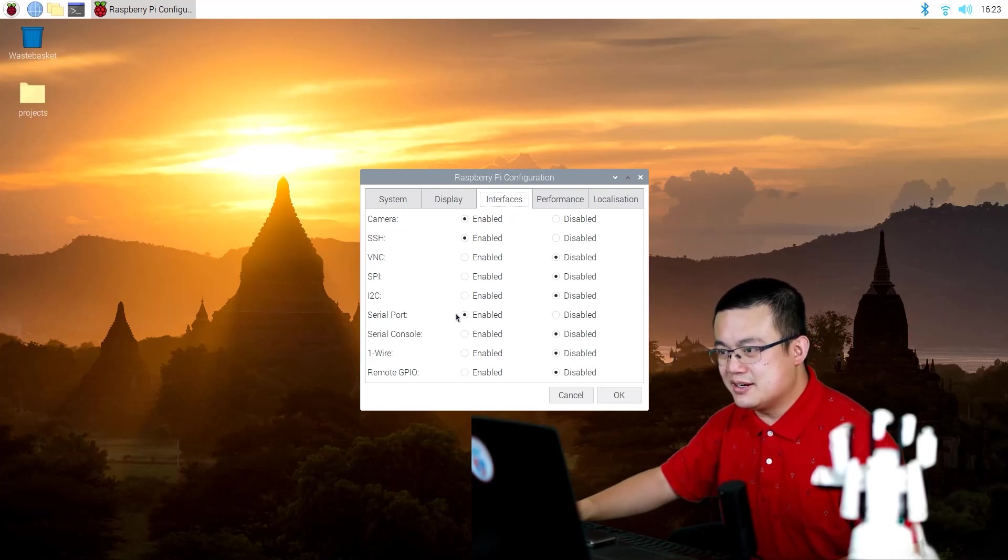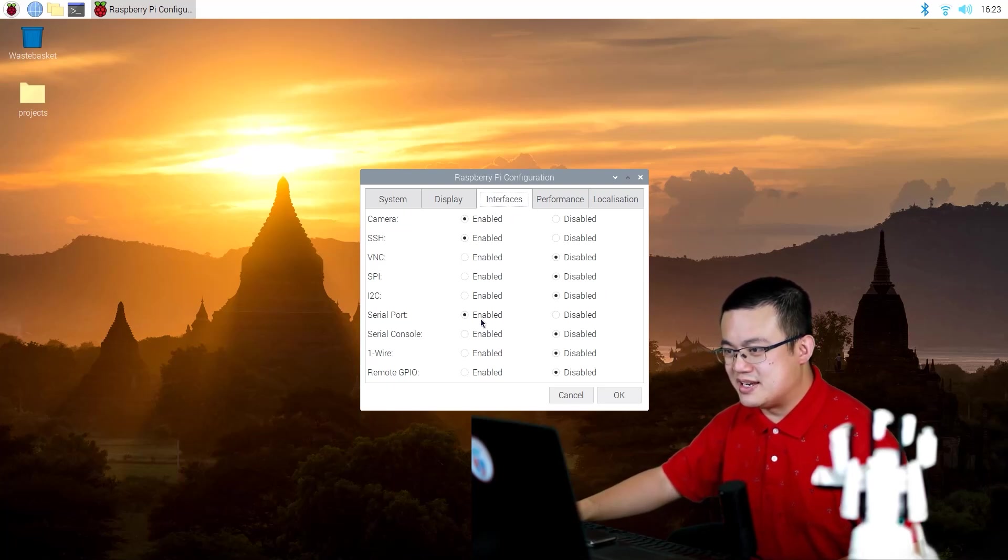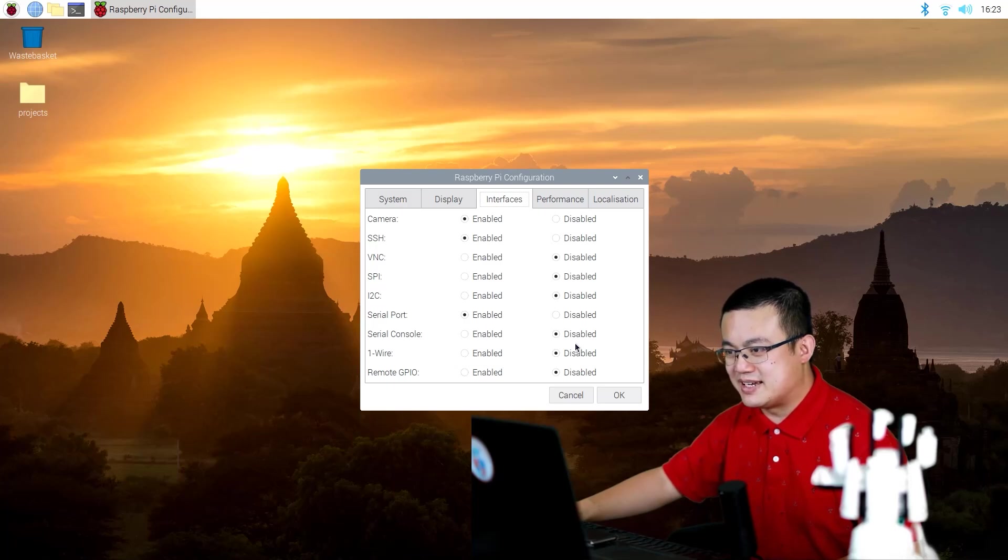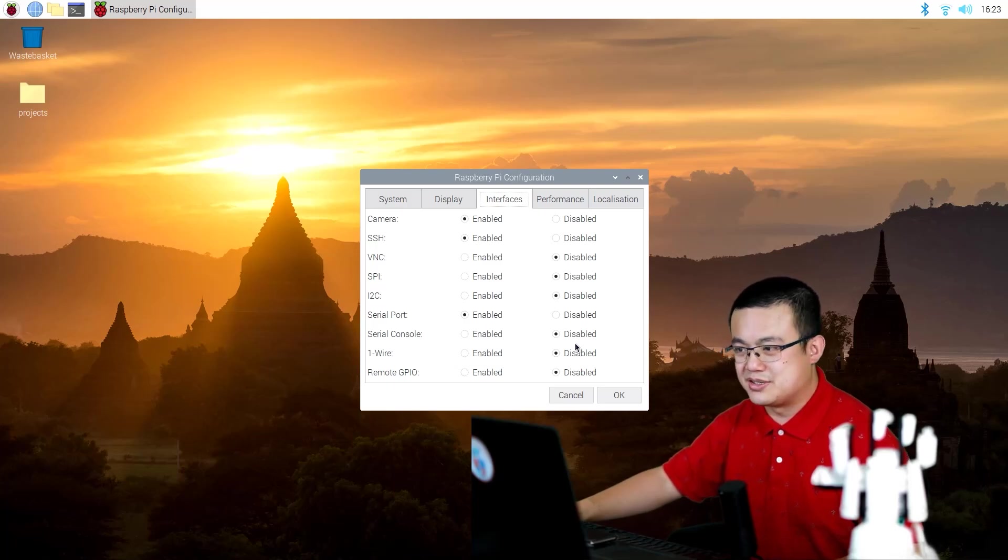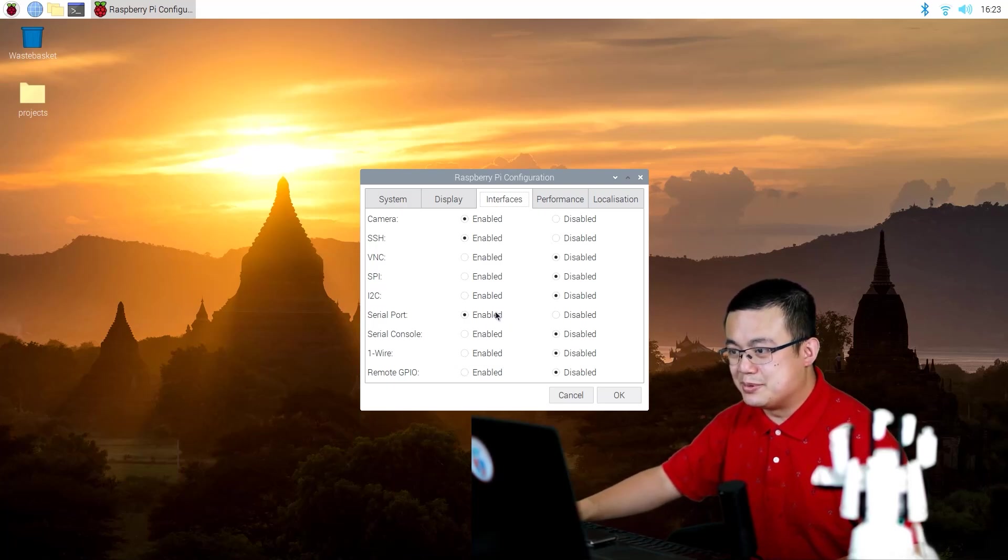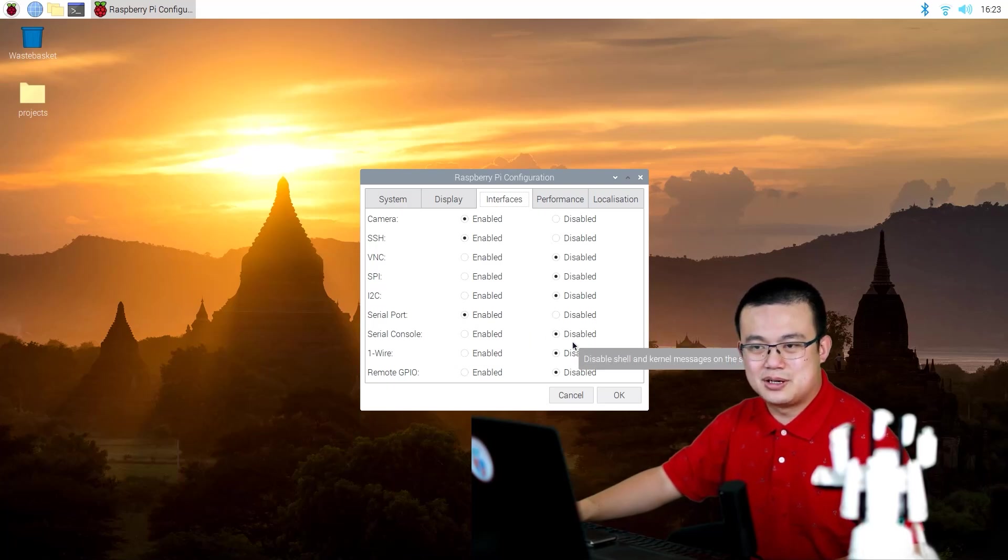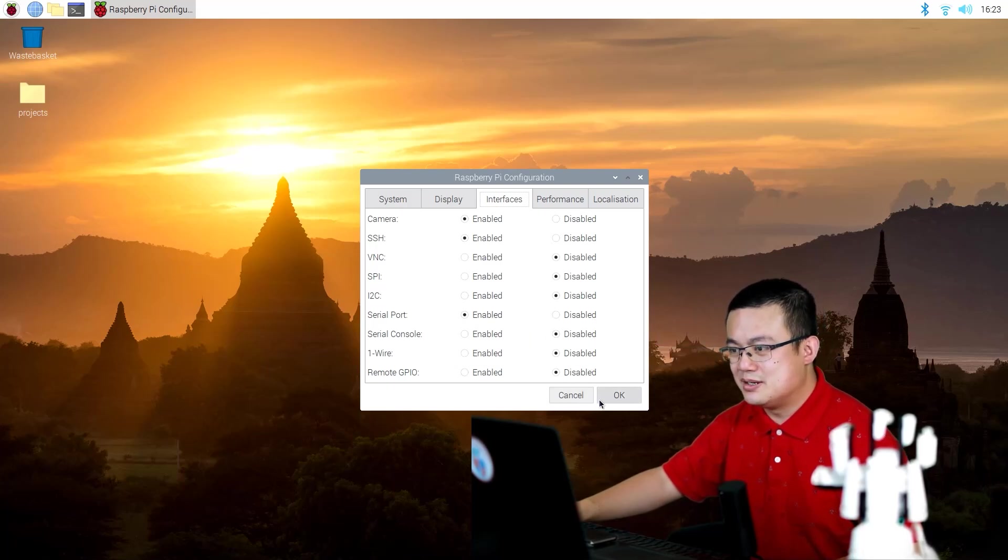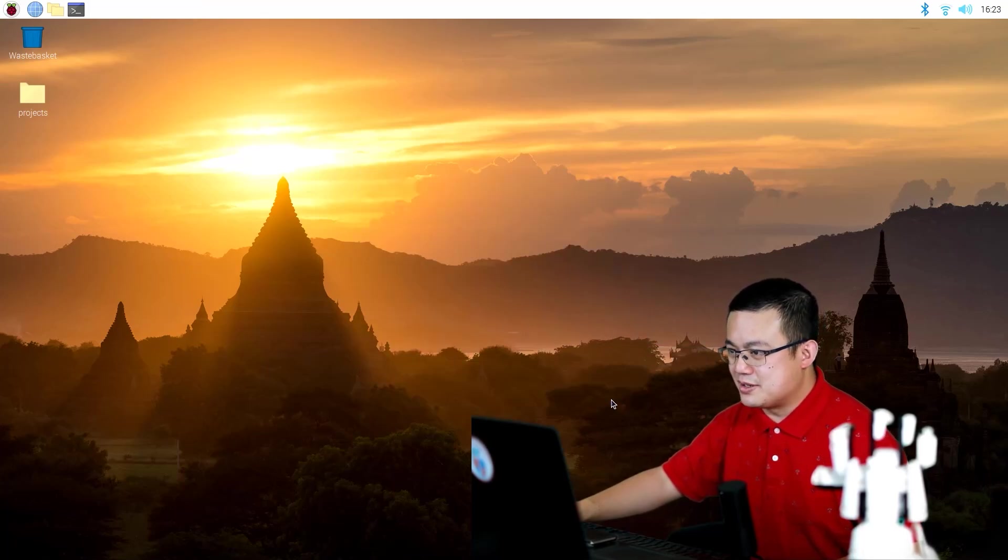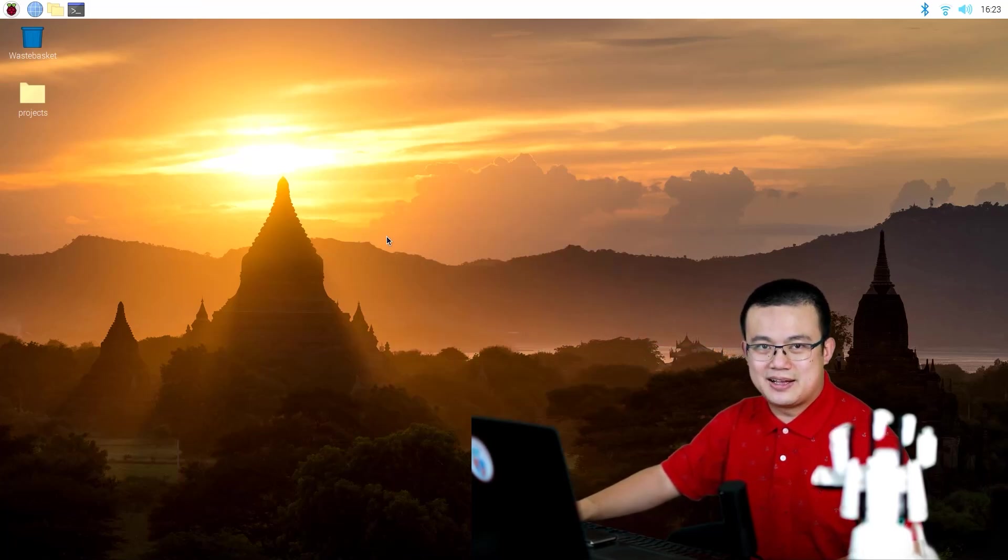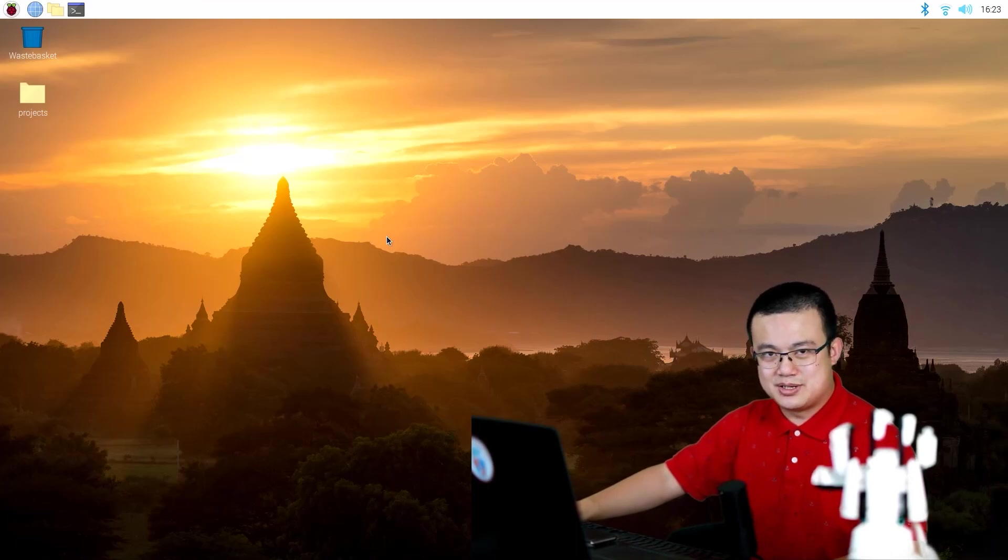Go into interfaces. And then here, what I want you to do is enable serial port and disable serial console. So enable serial port and disable serial console. Once you press OK, it might ask you to reboot your Raspberry Pi.